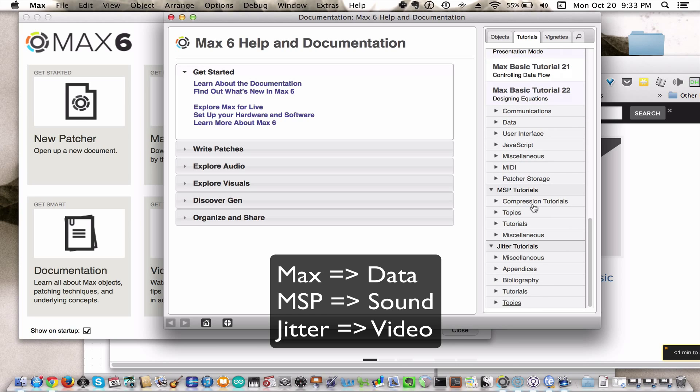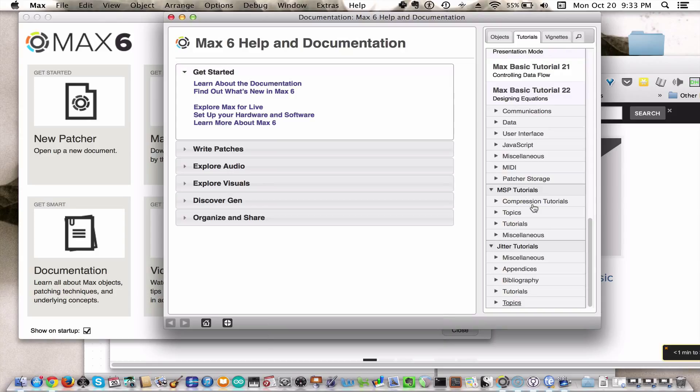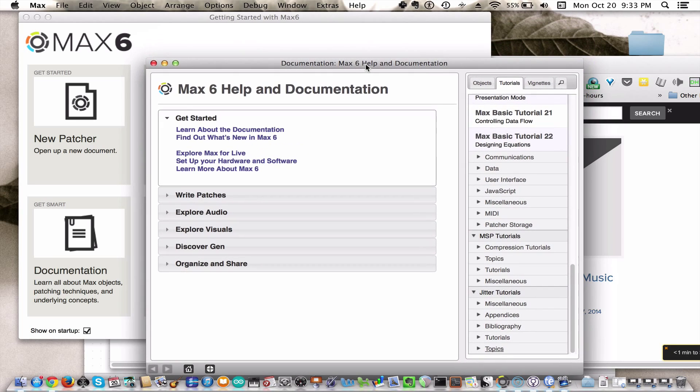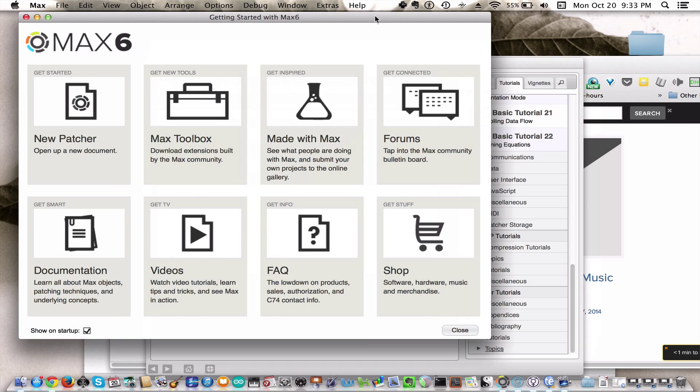So essentially, you have three programs in one that work very seamlessly together. I think you will find this a pretty awesome and exciting tool to have in your arsenal.